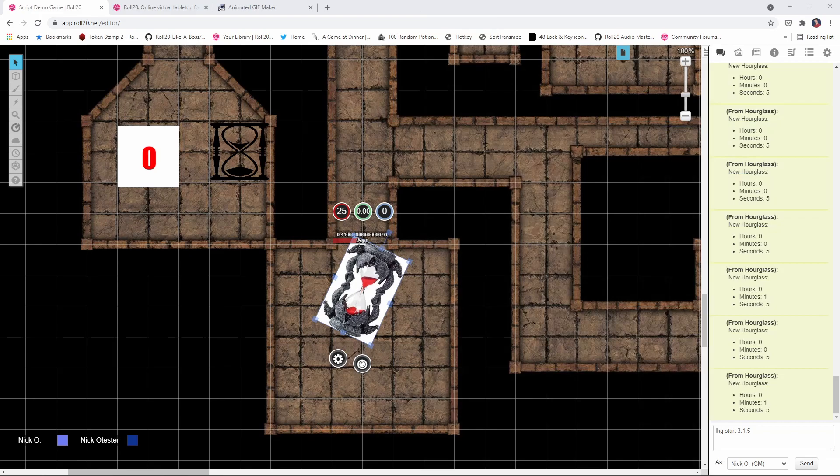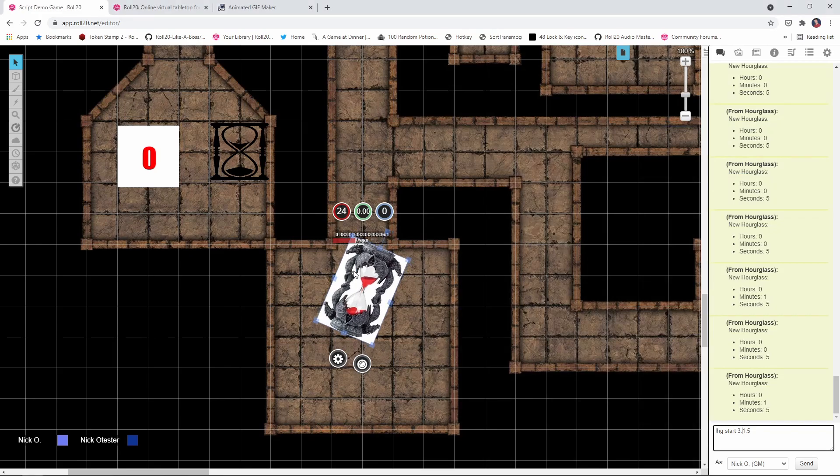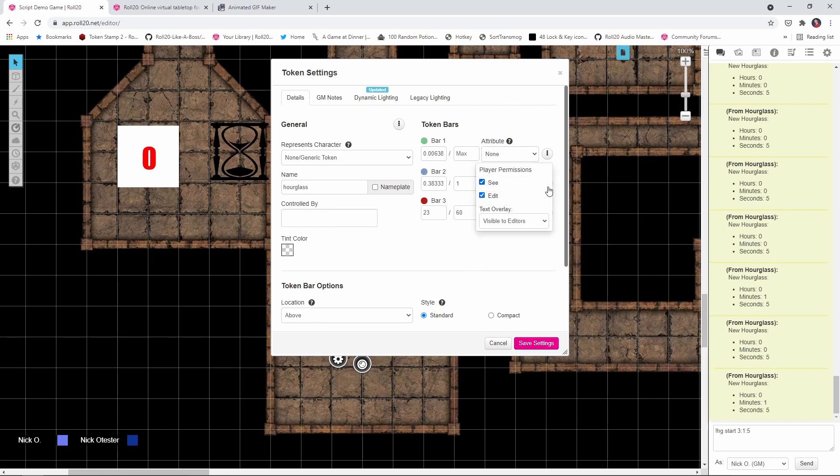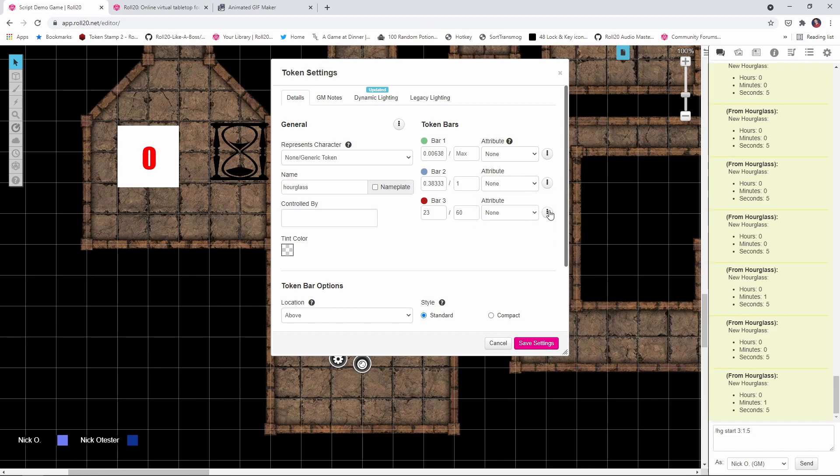So what we want to do is double click on the token and we want to make the bars visible to the players. So for each bar here, you want to go in and set the C permission to all your players.